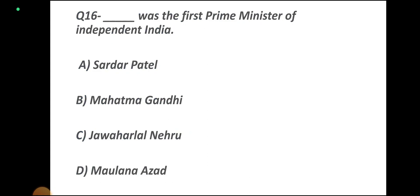Question number 16. Who was the first Prime Minister of Independent India? Options: Sardar Patel, Mahatma Gandhi, Jawaharlal Nehru, Maulana Azad. Correct answer: Jawaharlal Nehru.